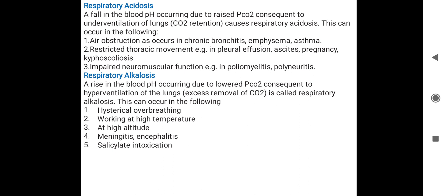Respiratory alkalosis: blood pH is raised and carbon dioxide level is reduced — CO2 is removed by hyperventilation. Causes include hysteria, working at high temperatures, high altitude such as mountain climbers, meningitis and encephalitis causing brain inflammation, and salicylate intoxication.